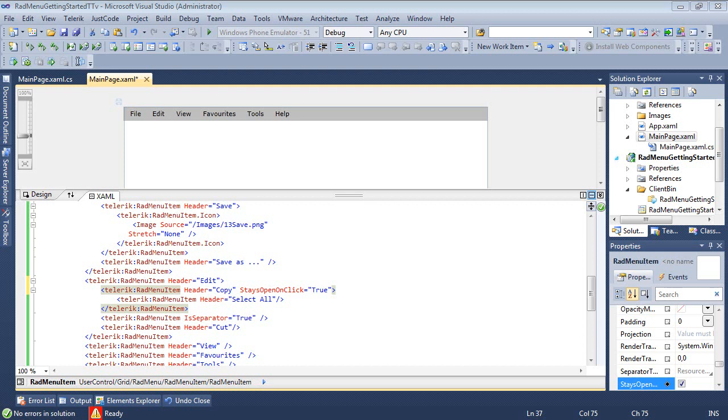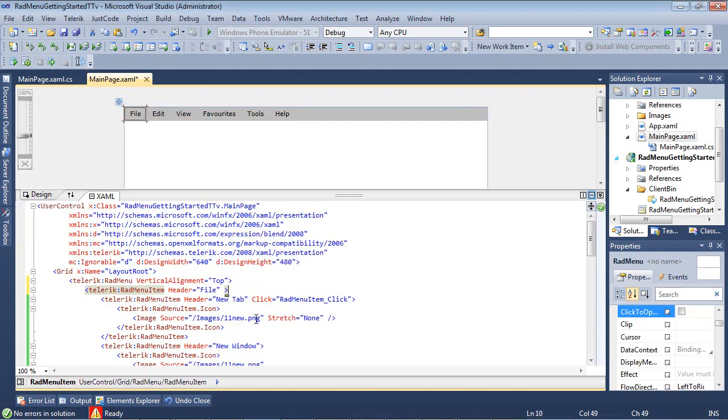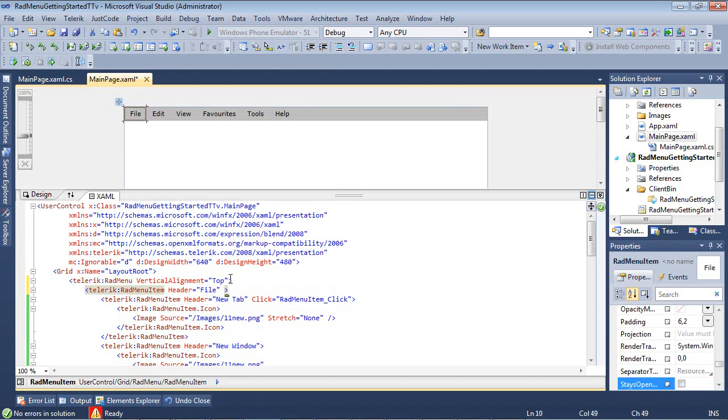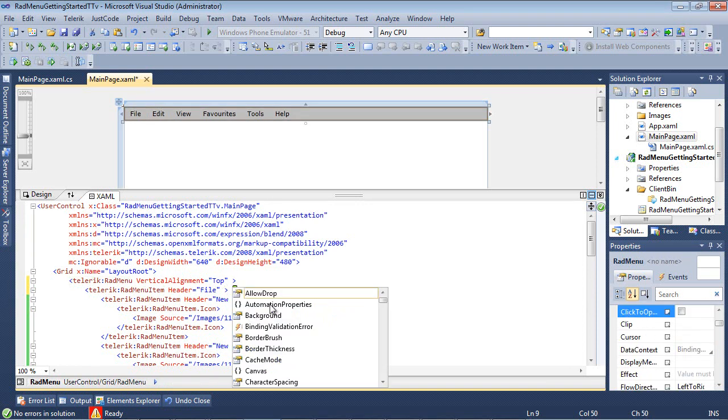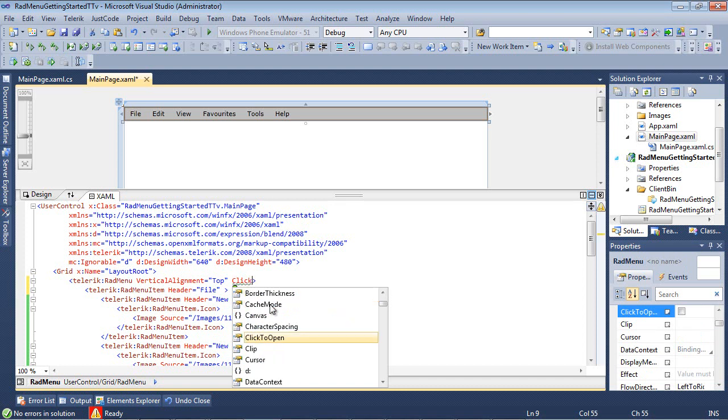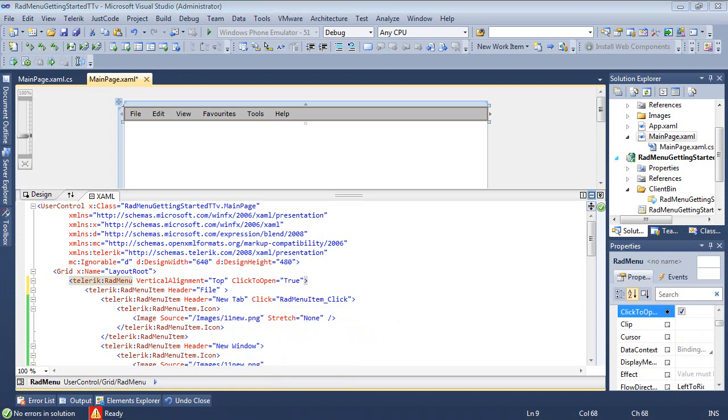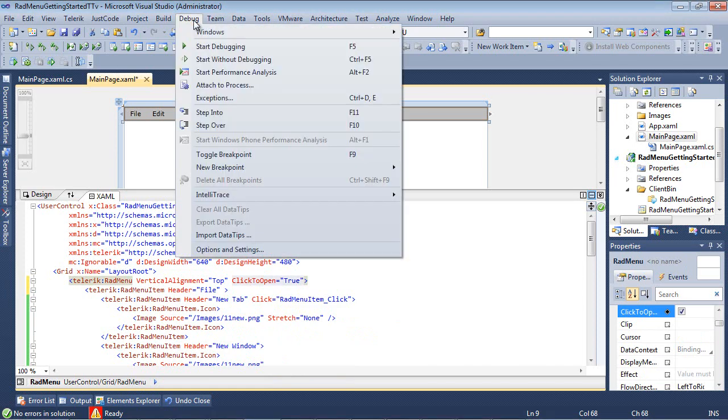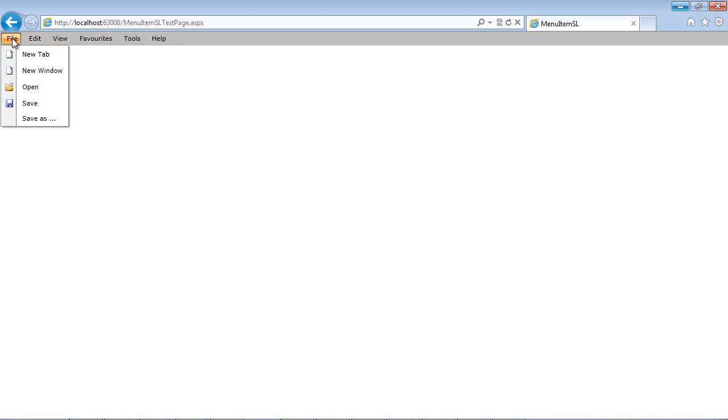If you wanted to change that to a click, you could come back to the RADMenu and type in click to open and set that to true. And if we decided to run our application, then as you can see, when we hover over these items, nothing happens. But if I actually click one time, then our menu will appear.